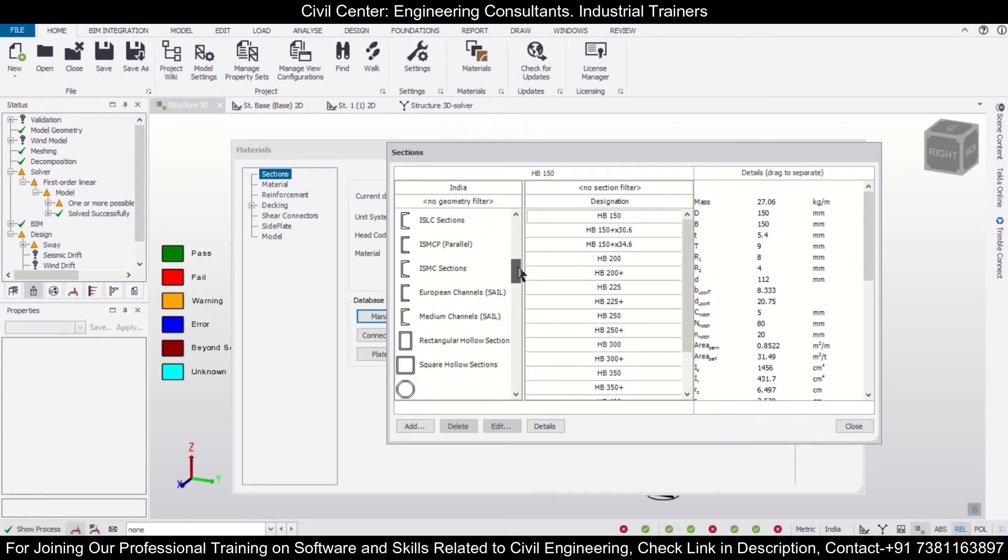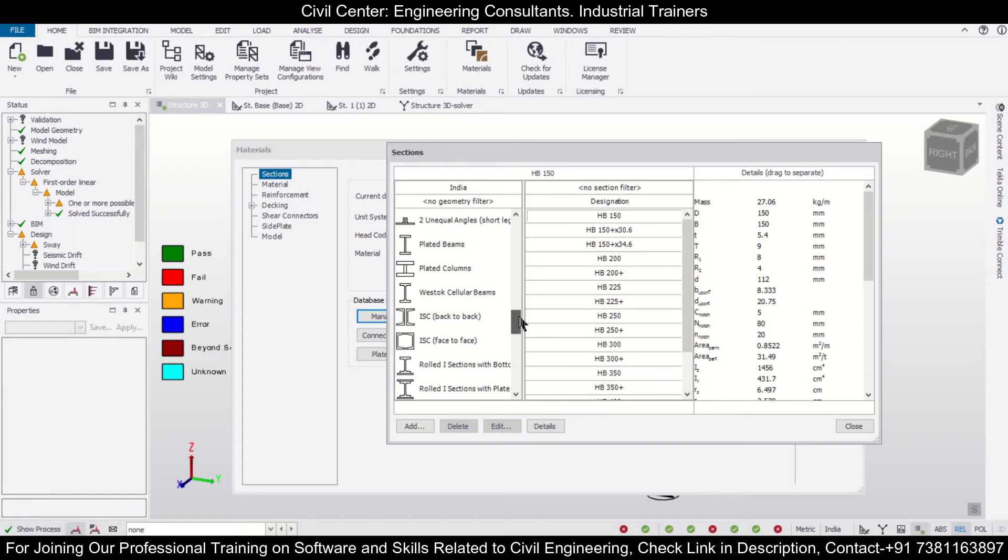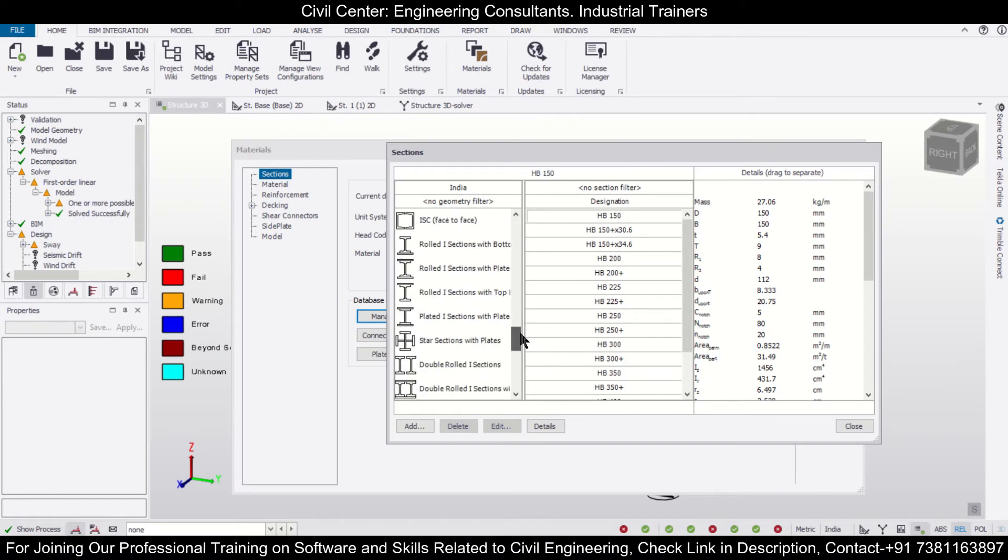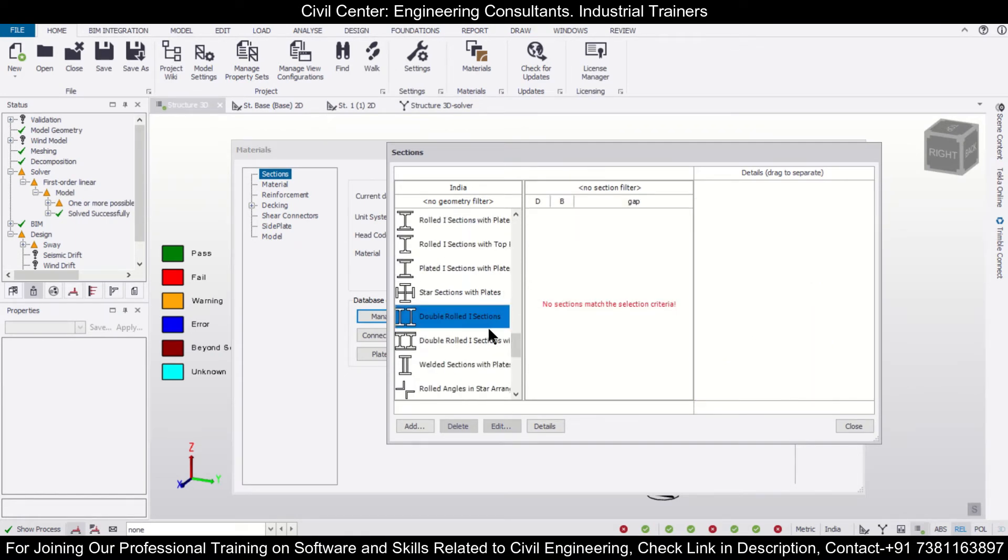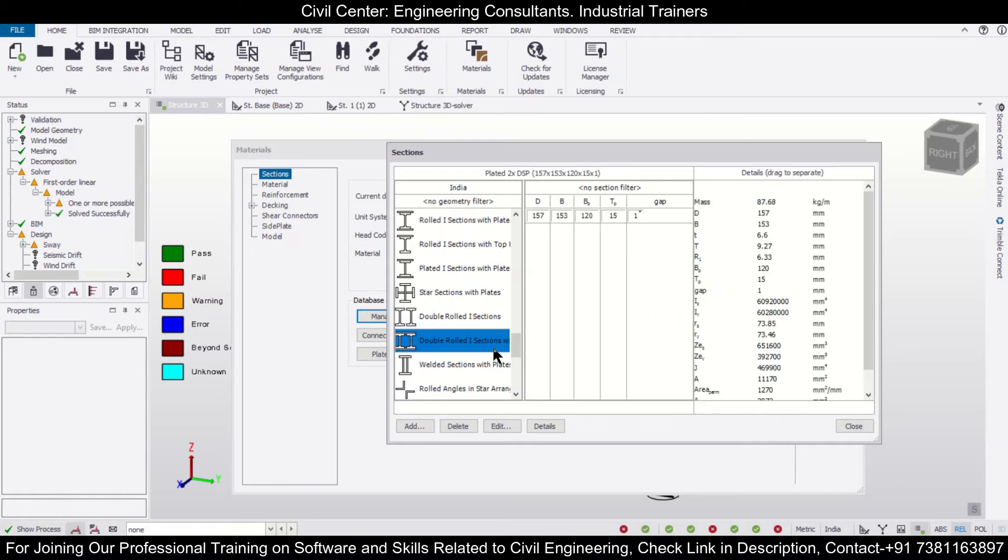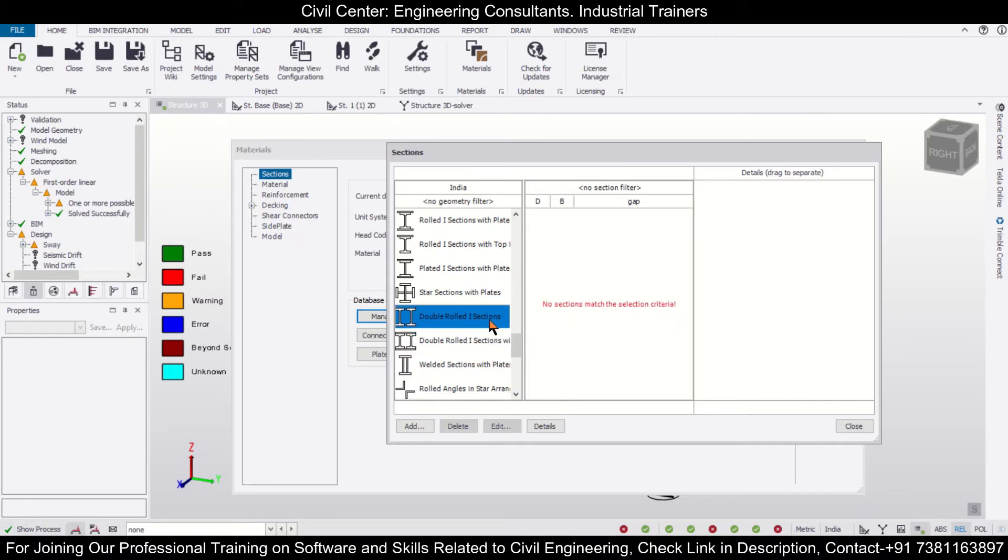After that, you can search for the double I section. As you can see, there are two types: double I sections and double I sections with plate. We can select this option of the double I sections.